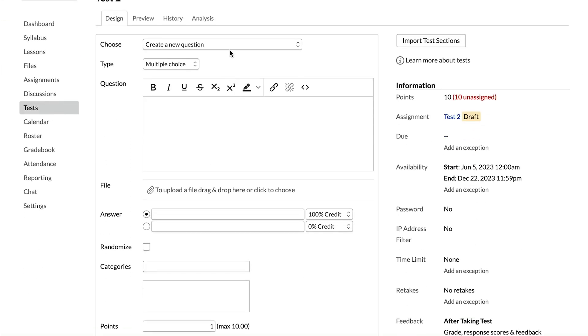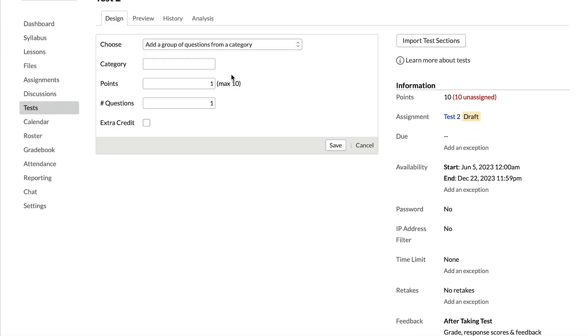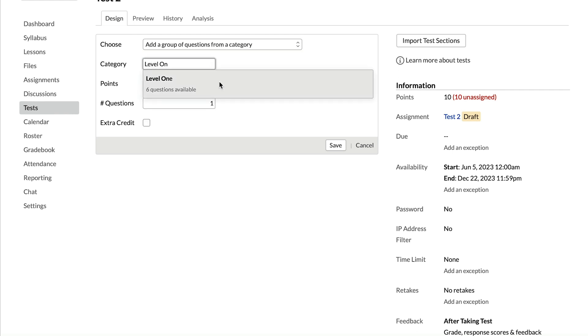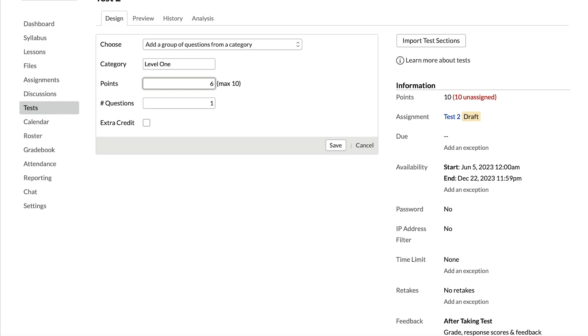Let's look at how you use those categories to save time creating tests. We have an empty test already created. When we go to add a question, we can choose to add questions from category. I'll say I want to add questions from the level one category. I'll put in the total number of points — six — allotted to this category. Questions will split that number of points between them. Then I'll enter the number of questions we want from this category: three. So we have six questions total in the level one category, but the test will randomly select three.